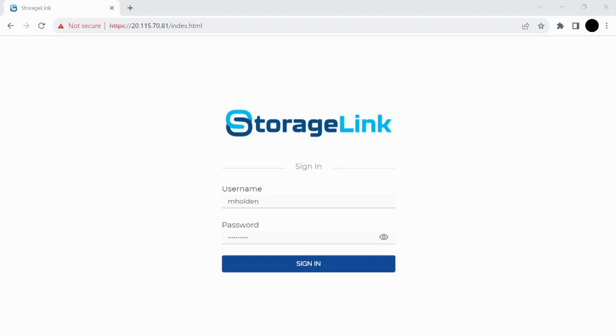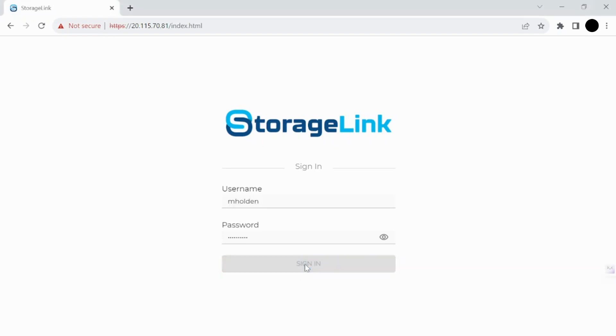So this is the login screen. It's pretty straightforward. The first time you come here, you'll see a prompt to establish your username and password. I've already done that, so I'll just go ahead here and sign in.